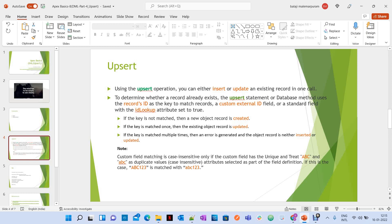Upsert helps to determine whether a record already exists. The upsert statement or database method uses record IDs as a key to match records. Otherwise, it uses a custom external ID field to match whether the record is an existing record or not. It also checks for a standard field with the ID lookup attribute set to true. The upsert statement finds whether there is an existing record or not by using three kinds of things. One is record ID — if there is a record ID in the list of records where you are performing the upsert operation, then it will update. If there is no record ID, it will insert the remaining record.